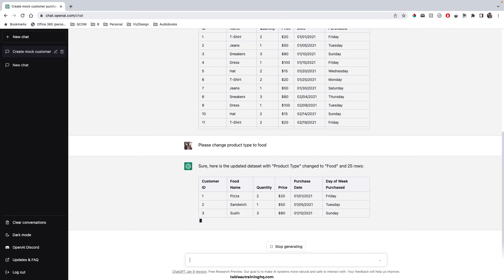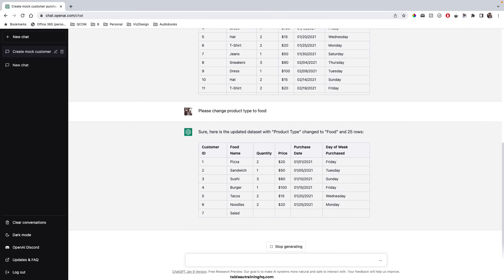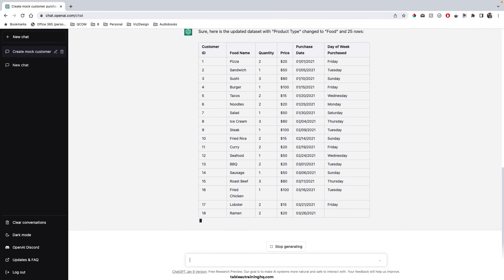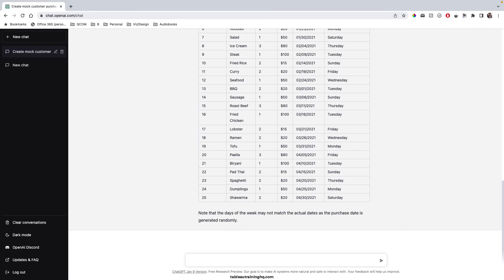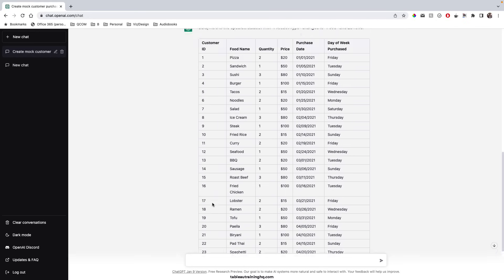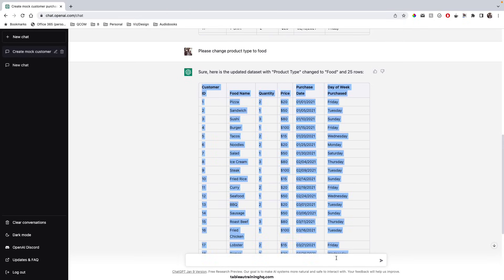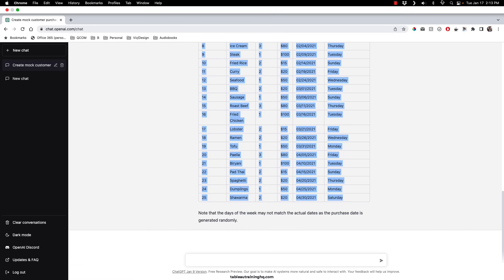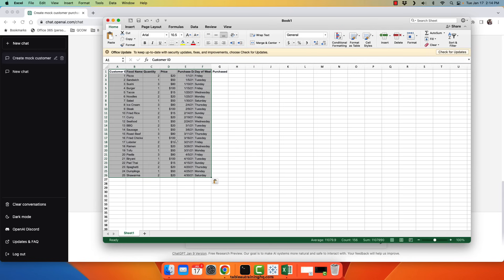So I'll just fast forward until this completes. ChatGPT will just copy all the rows. Control C. We'll open up a new Excel document and simply paste them in. And it pulls in all the headers as well.